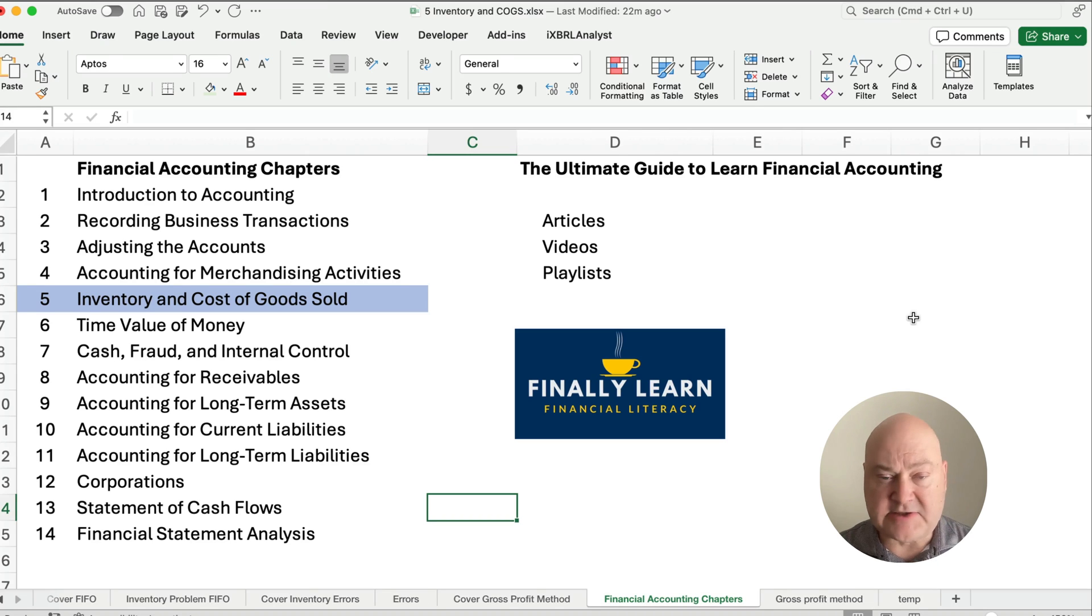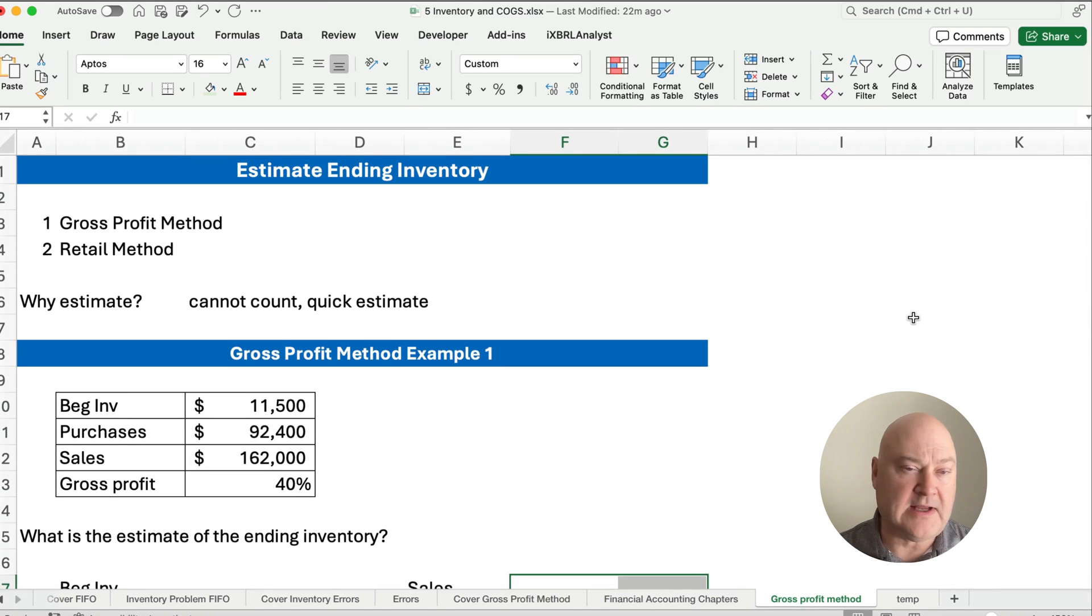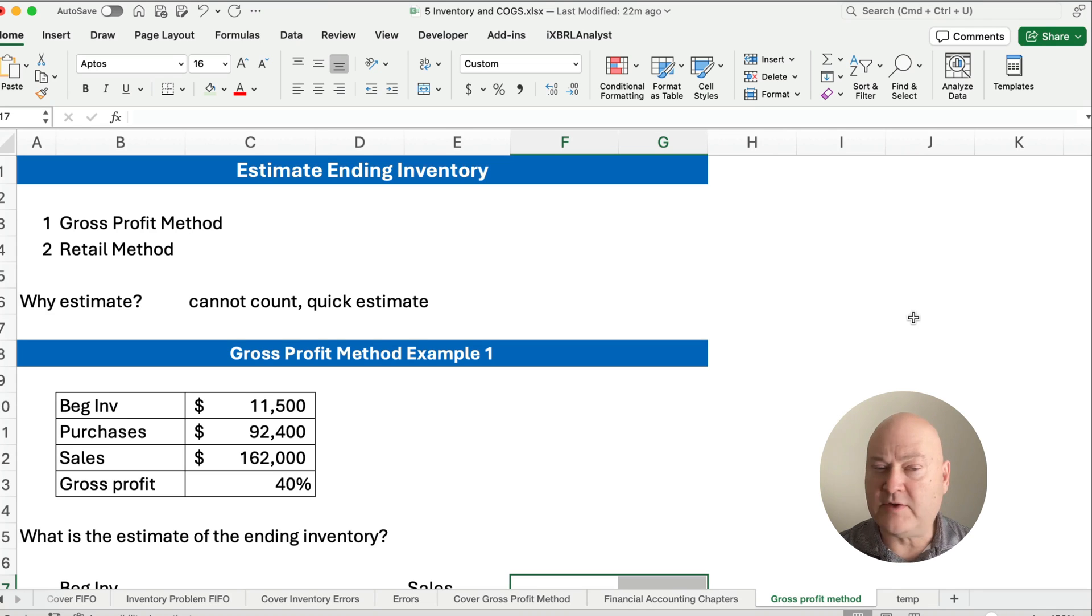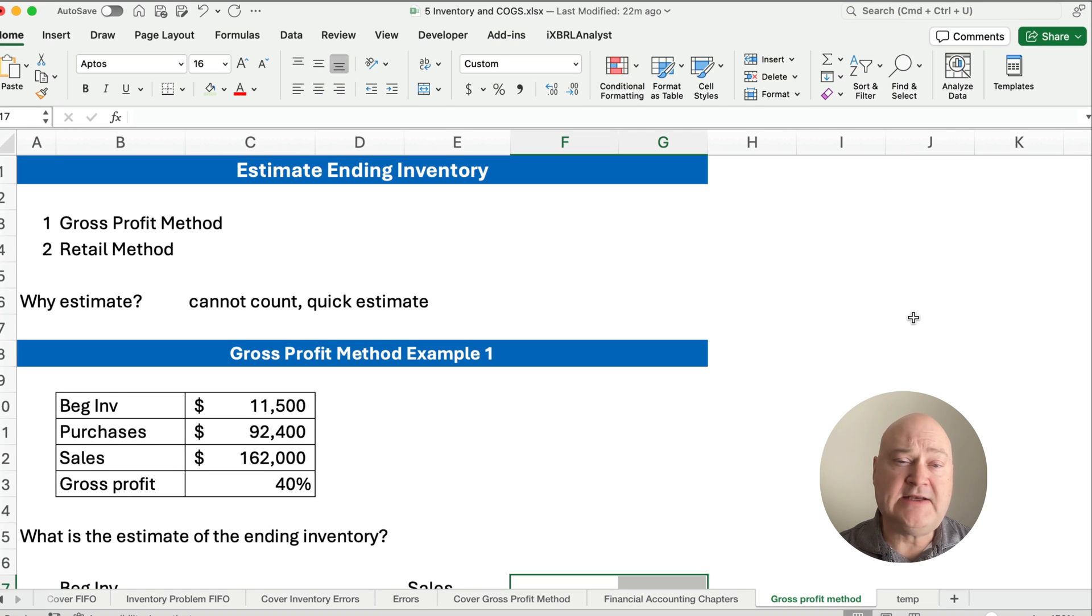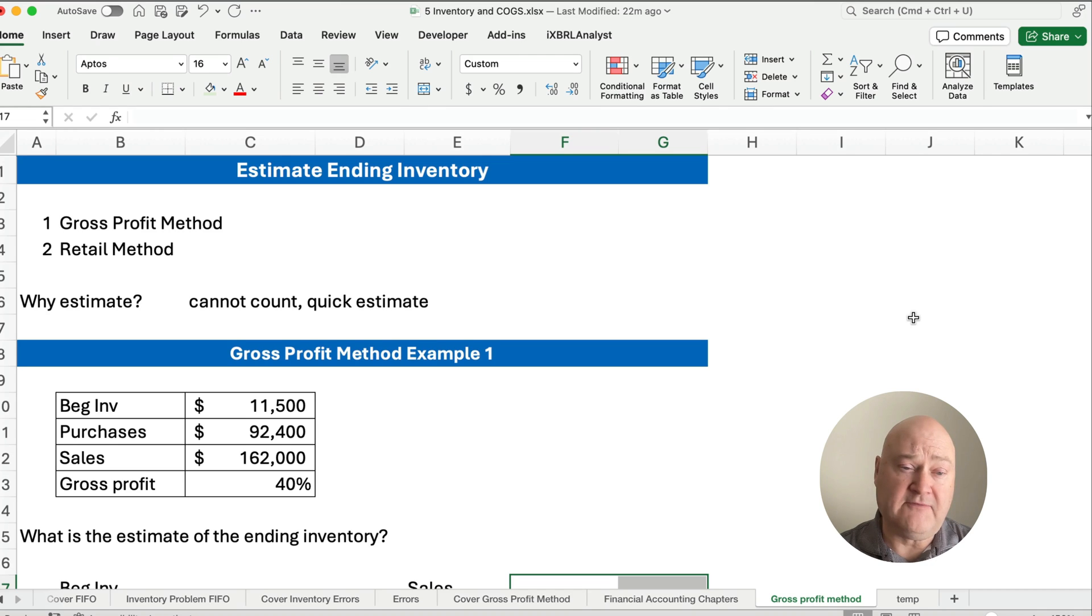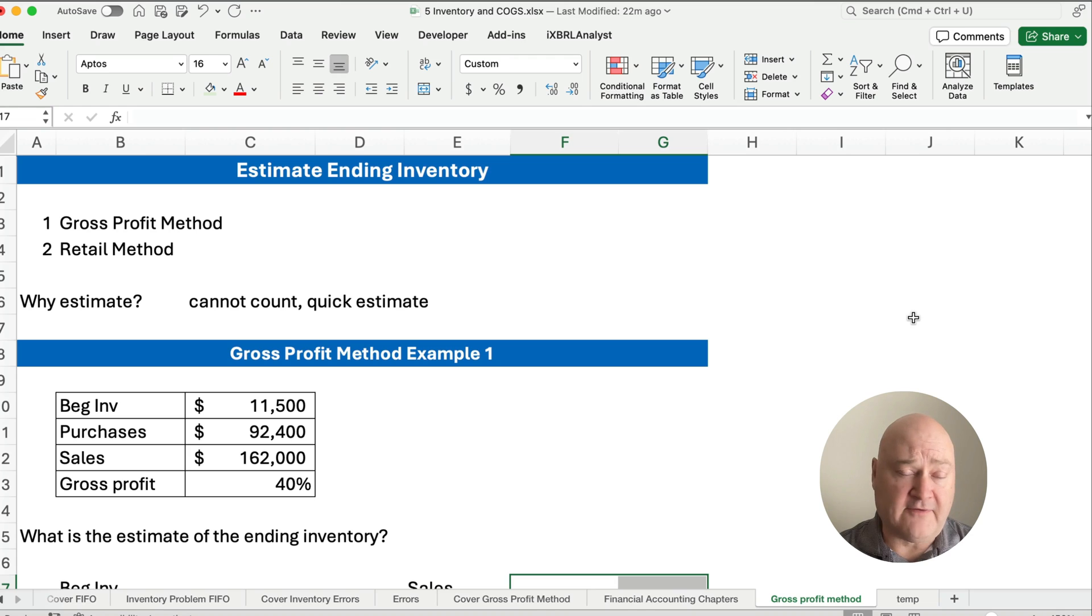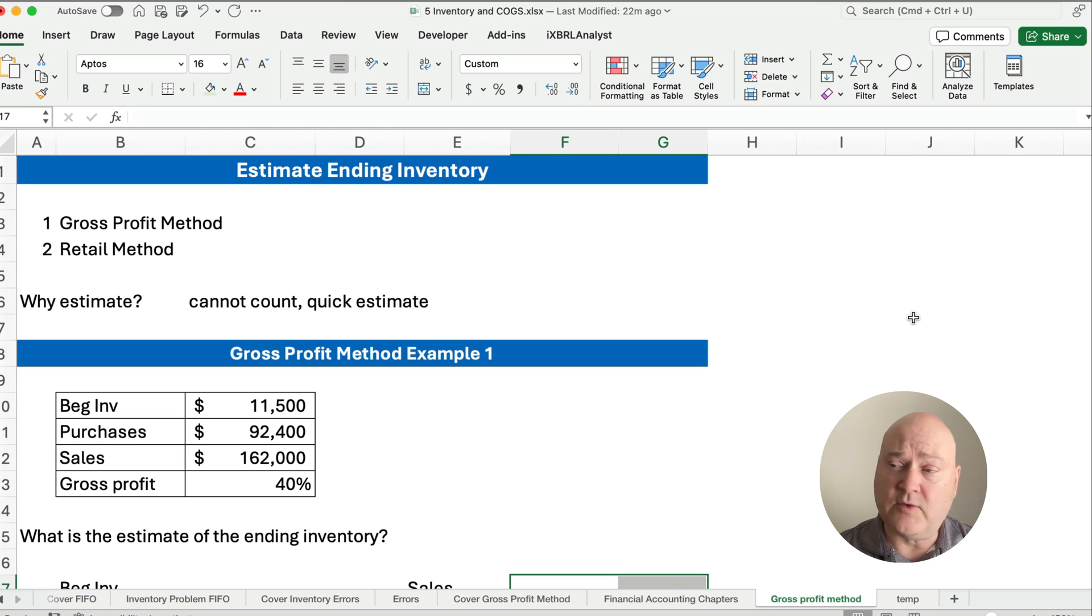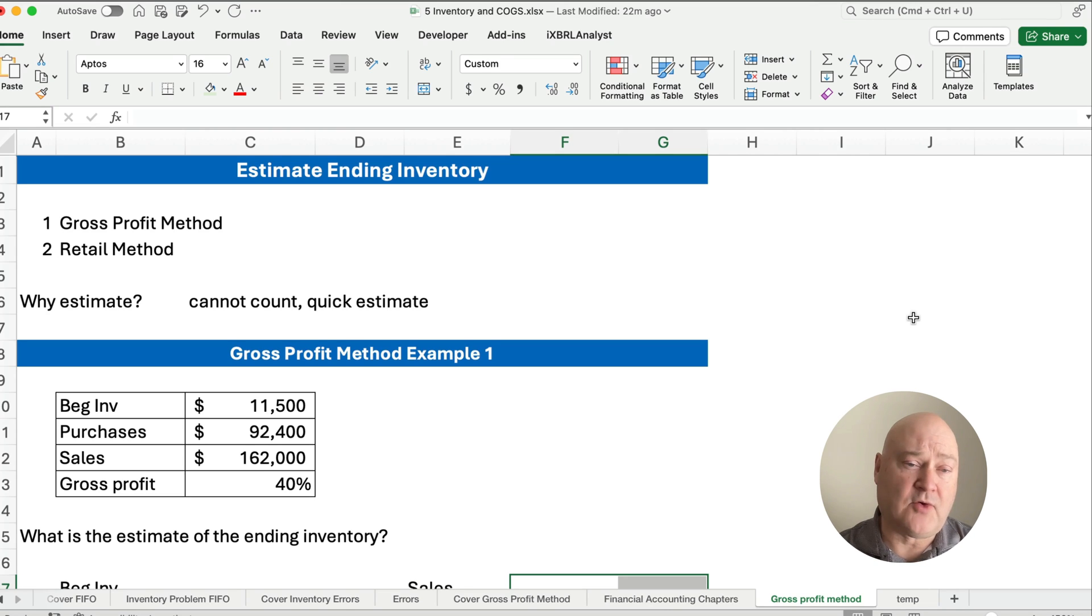So let's get started with estimating ending inventory. Now there's two methods. The gross profit method is what we're working today. The retail method is the next video. So why do we need to estimate ending inventory? Well, sometimes we can't count the inventory because it's been damaged or there's a flood or fire or theft. And sometimes we say, look, we don't want to do a full count, we just want a quick estimate. So estimating ending inventory using the gross profit method.